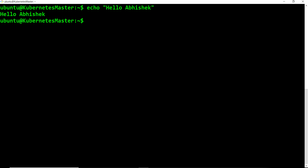In Unix, whenever you execute any command, script, or process, it actually assigns a PID or process ID to that particular command. Along with each and every process, three streams get created: the very first is standard input, then standard output, and standard error. We'll cover these in more detail in the upcoming video series.